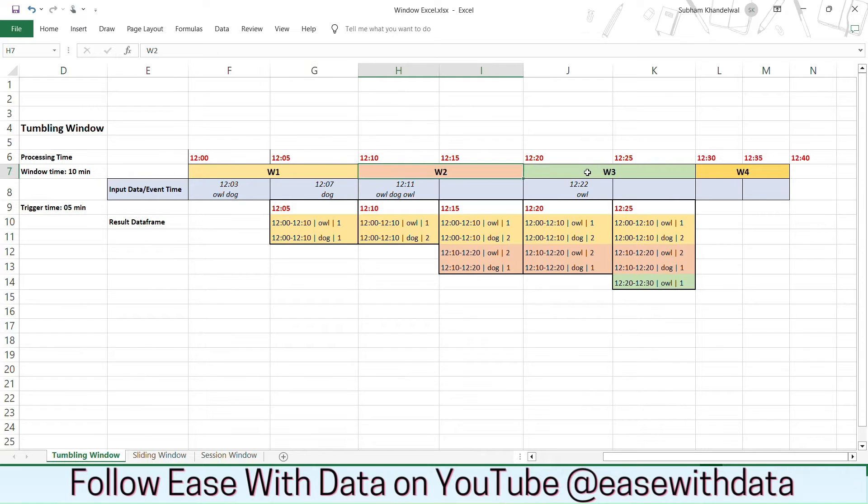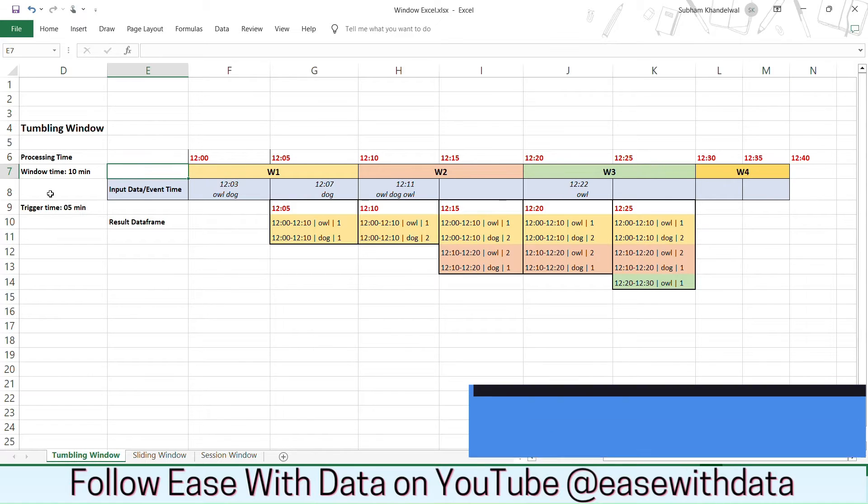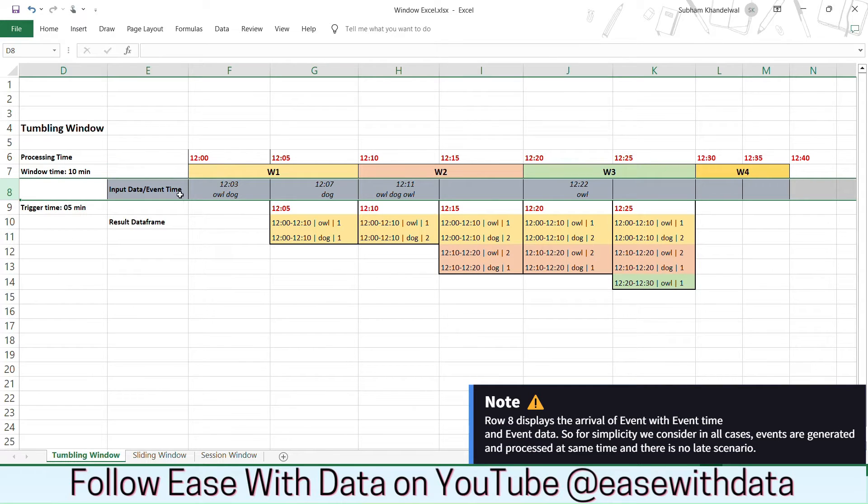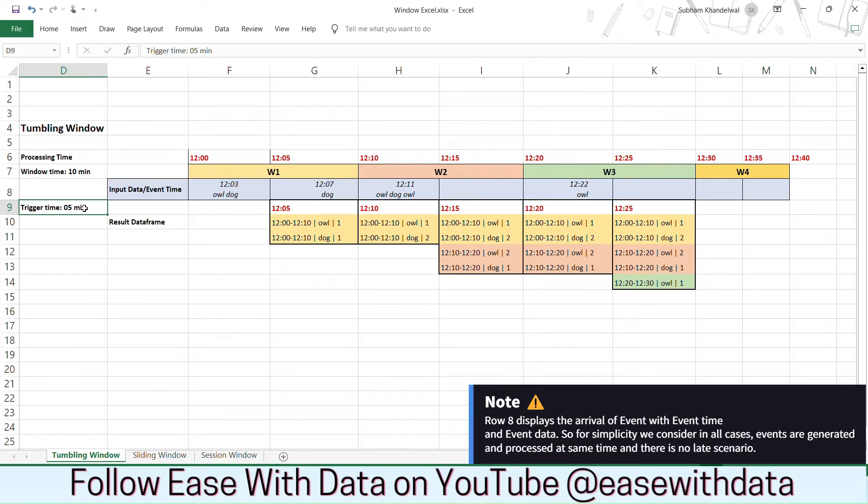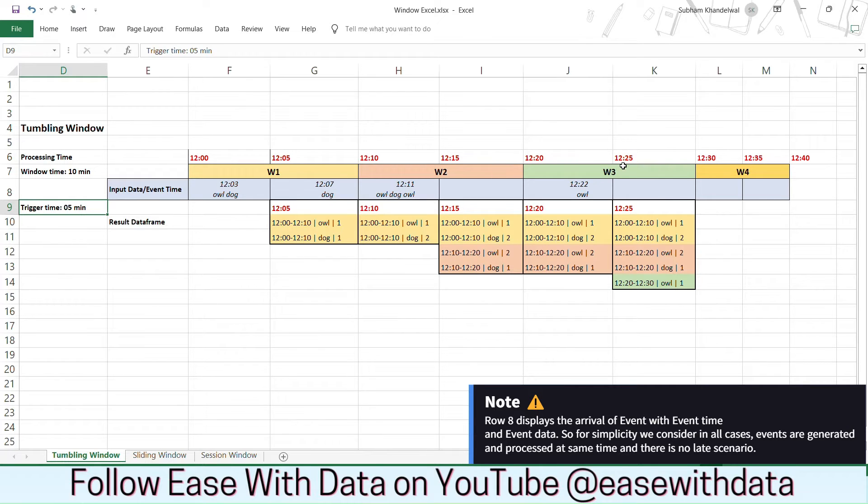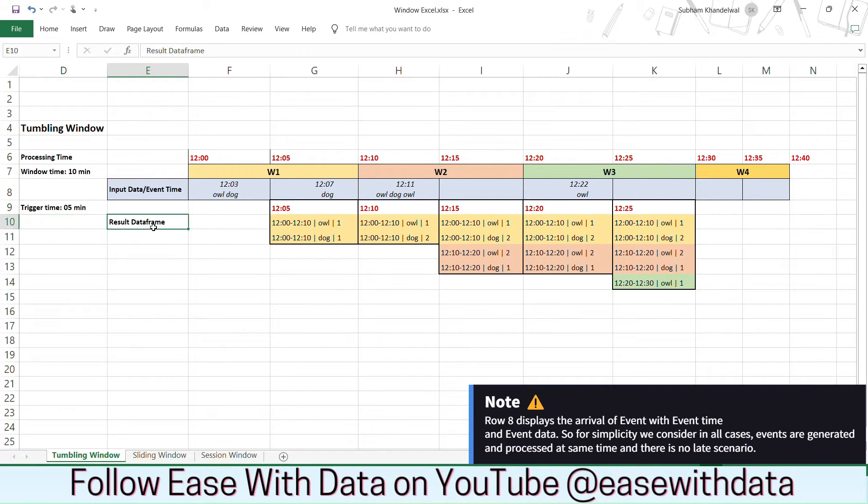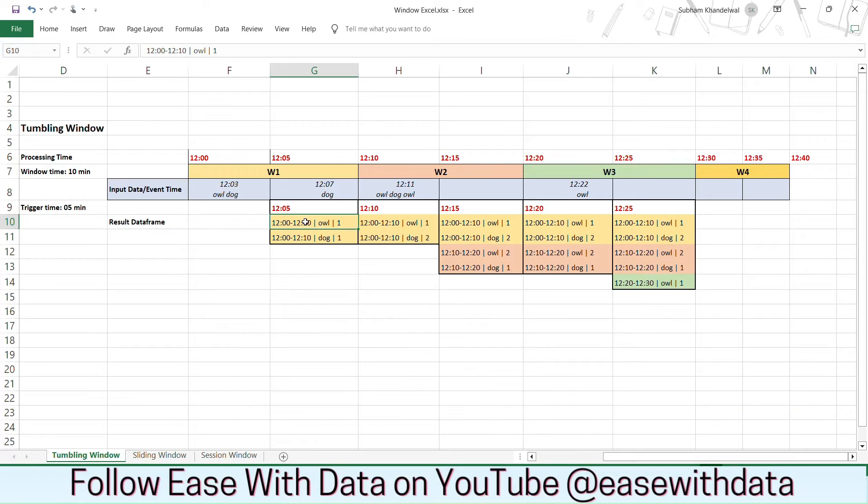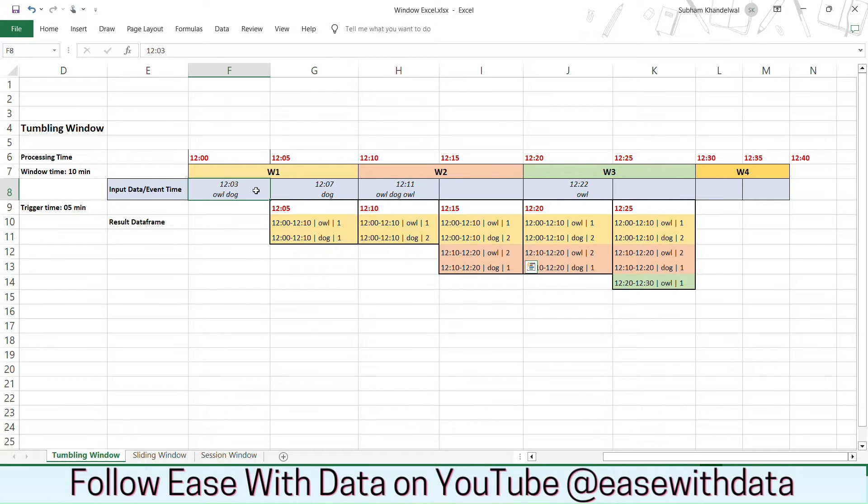You can see w1, w2, w3 and w4 as four of the windows which are defined. Now in row number 8, you can see the events with the event time that are flowing. And for our example, the trigger time is 5 minutes. It means our trigger will happen for the job every 5 minutes. So our trigger will start at 12:05 and it will continue for each of the 5 minutes. And in the bottom you can see the result data frame that will be created as per the group aggregations that happen for the word count for our events.